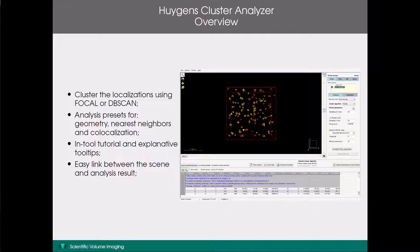The tool is very user-friendly. It contains an in-tool tutorial to help you quickly get started and to familiarise yourself with its main features. It also contains explanatory tooltips on all parameters to help you understand what each parameter means. Finally, there is an easy link between the rendering of a found cluster in the scene and its analysis result, which I will explain in more detail later on in the demo.